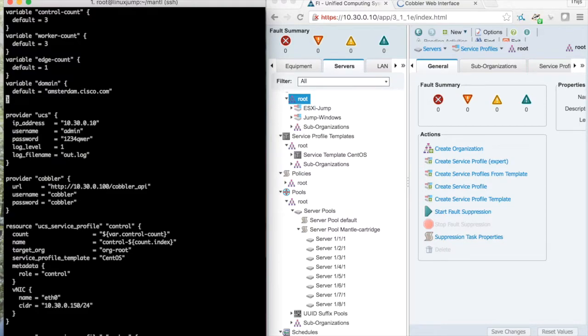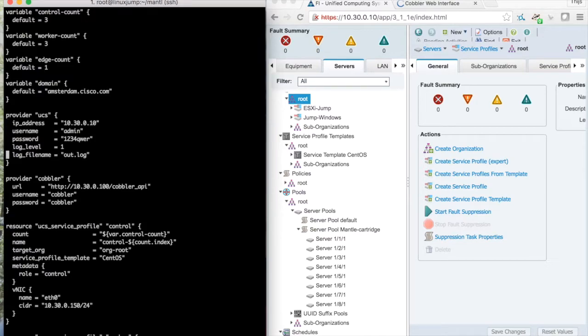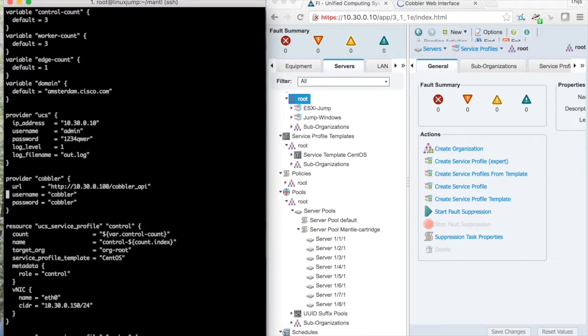I've used a fake domain of Amsterdam Cisco.com. We've provided some details for connecting to the UCS manager and I'll be using the Cobbler to assist me in getting the boot image on the machines.